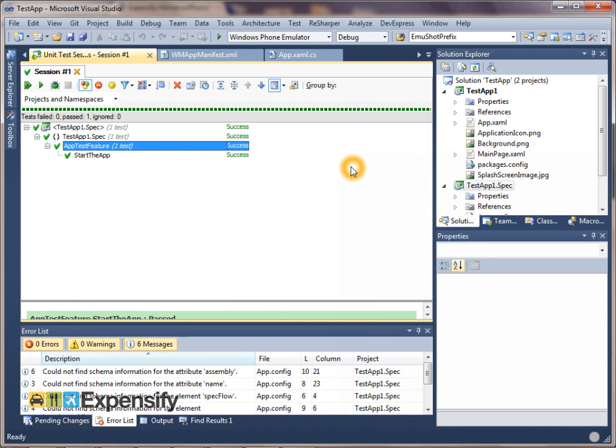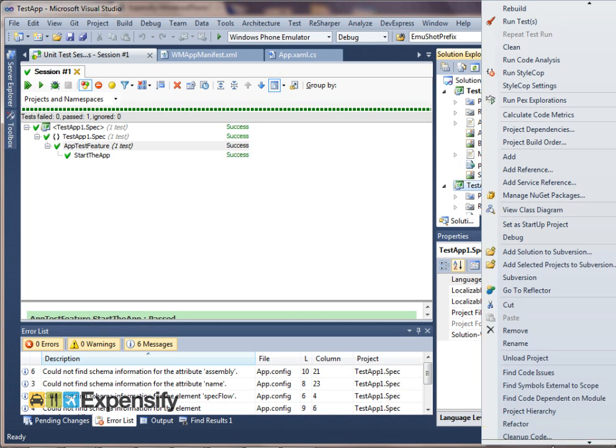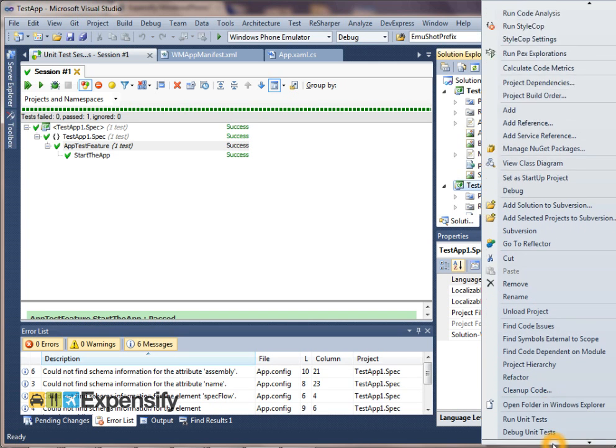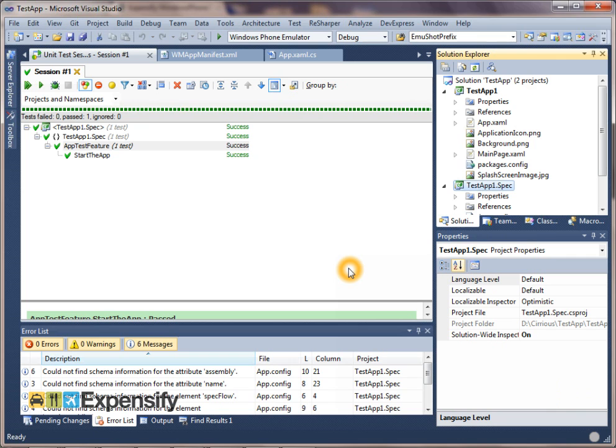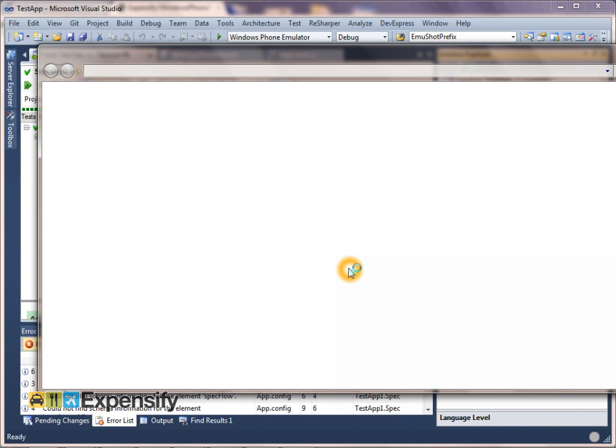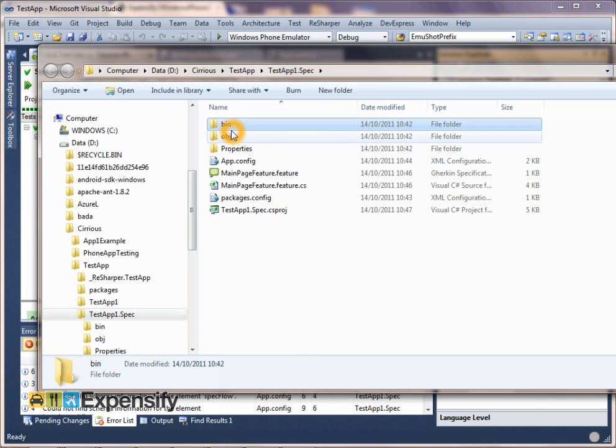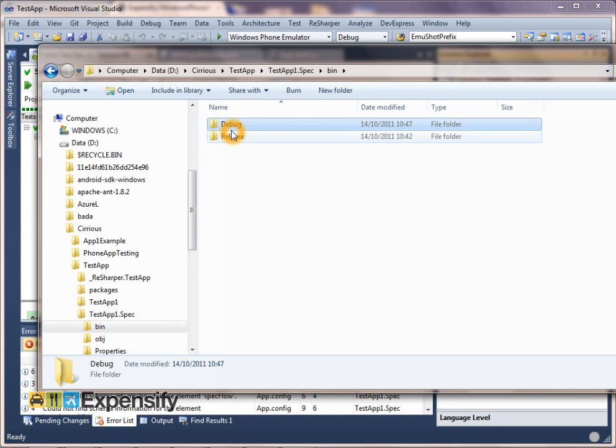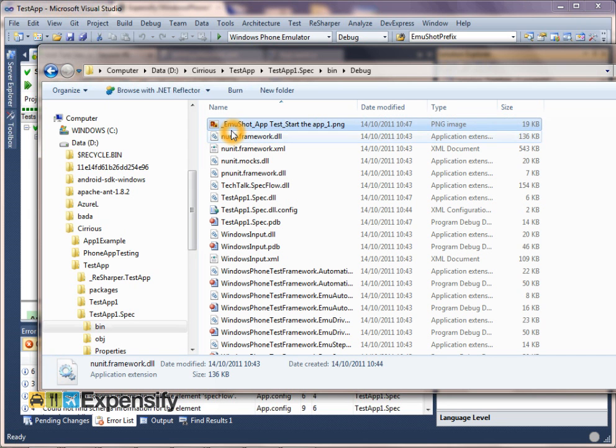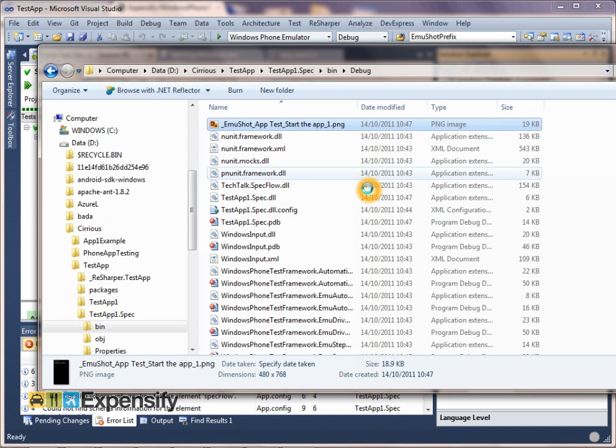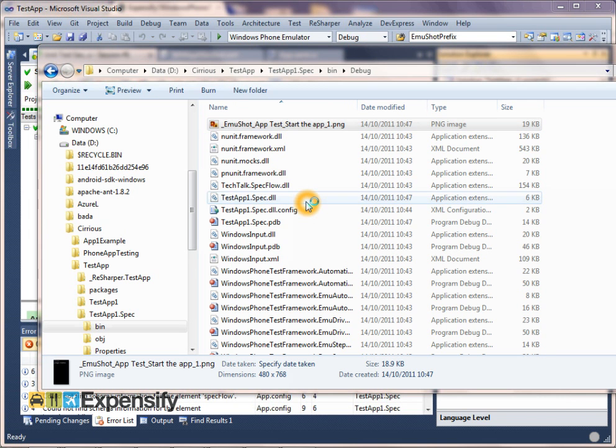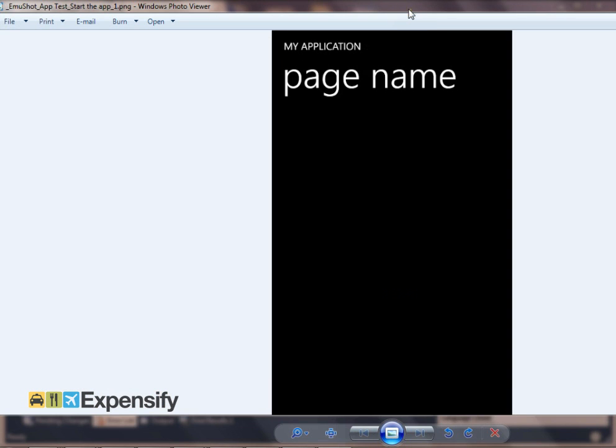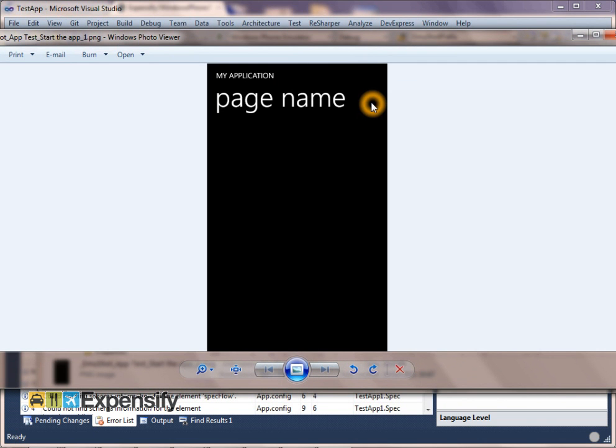And if we then take a look at where the spec is, we can actually open that in Explorer. And it ran the test with a working directory of the project itself, of the spec project. So when it's opened it up, we can see in Explorer that actually one of the things it did was take this screenshot. Slowly opening it. So you can see hopefully that's the screenshot it took from the emulator.